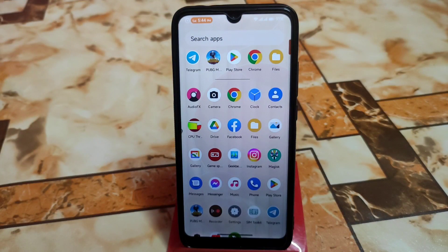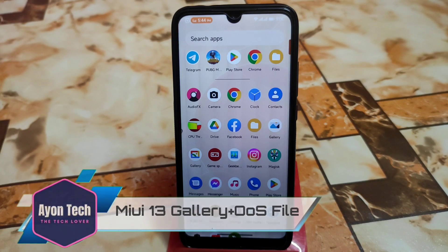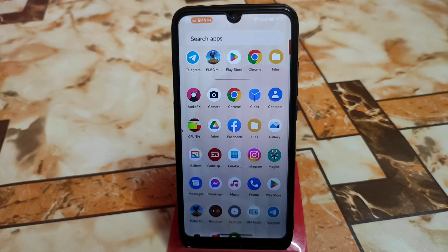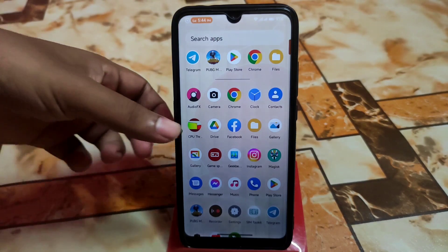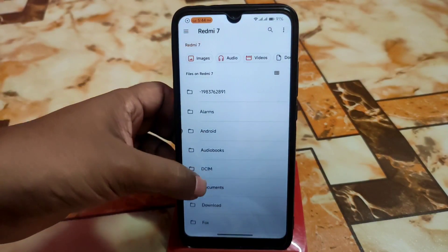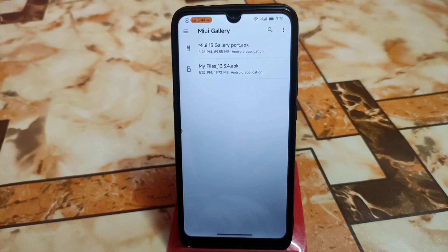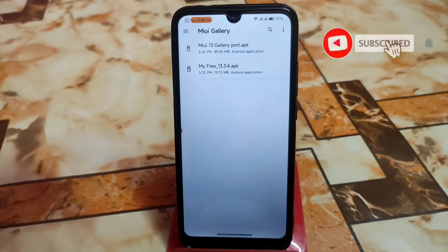Welcome back. In this video I'm going to review two things: one will be the MIUI gallery application, and the second one will be the OxygenOS 13 file manager, 'My Files'. Let's get started. Download the bigger files from the link given in the description — you'll get two files: one will be the MIUI gallery port application and another will be My Files from OxygenOS, and just install them one by one.